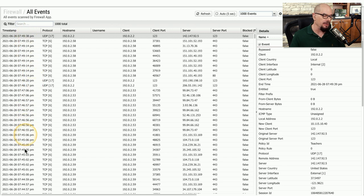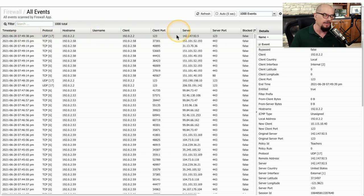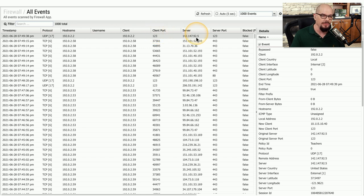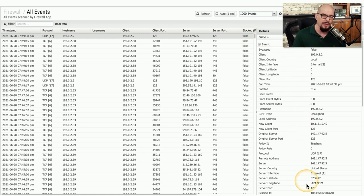Each one of the lines on the left side is a separate flow of traffic. On the top line, I have highlighted one particular flow that shows protocol — in this case UDP — has a host name, a username, a client field, a client port number, a server IP address, a server port number, and then the disposition of this traffic. You also get a detailed view along the right side, and as you can see, an extensive number of variables are stored for each individual traffic flow.